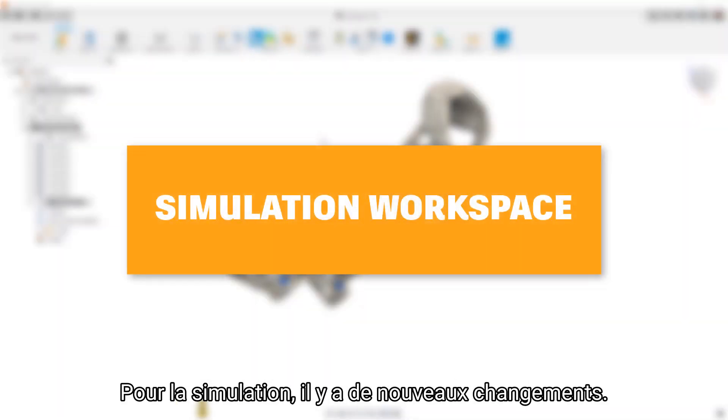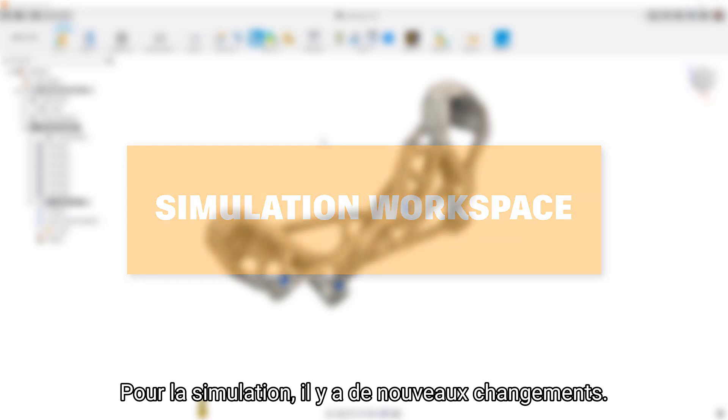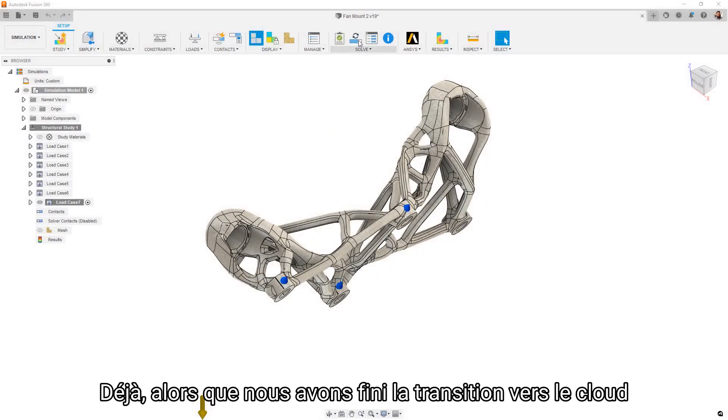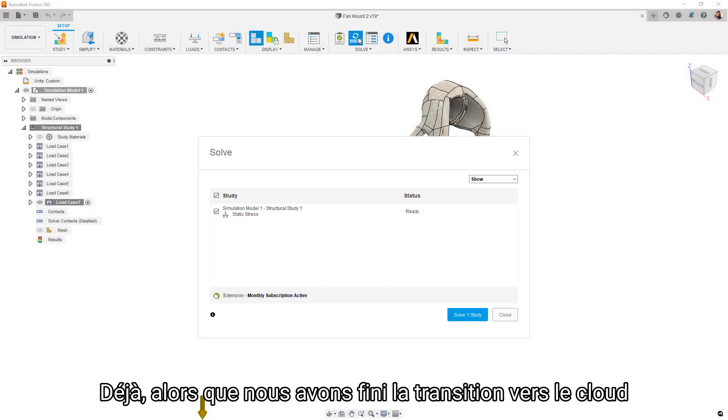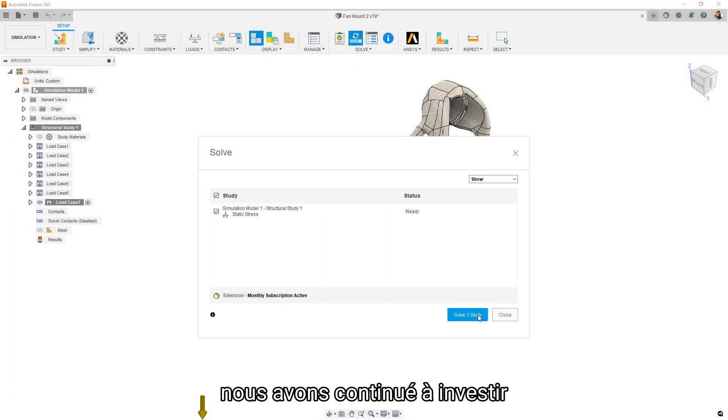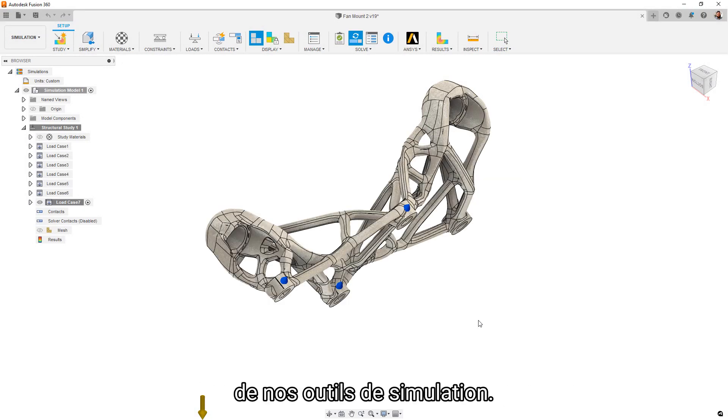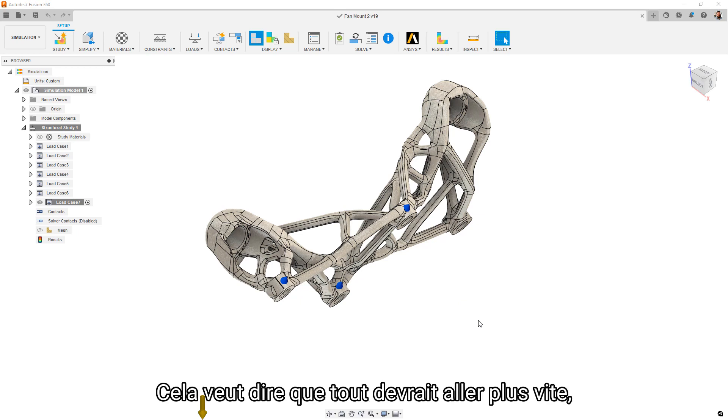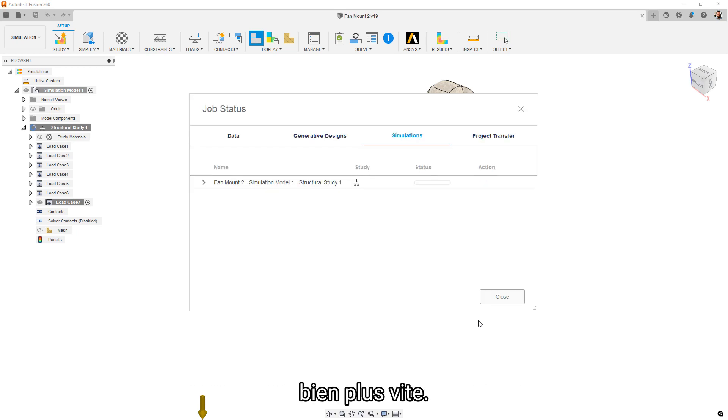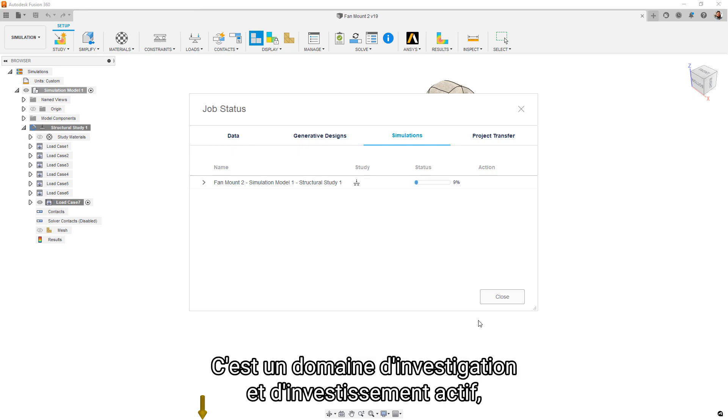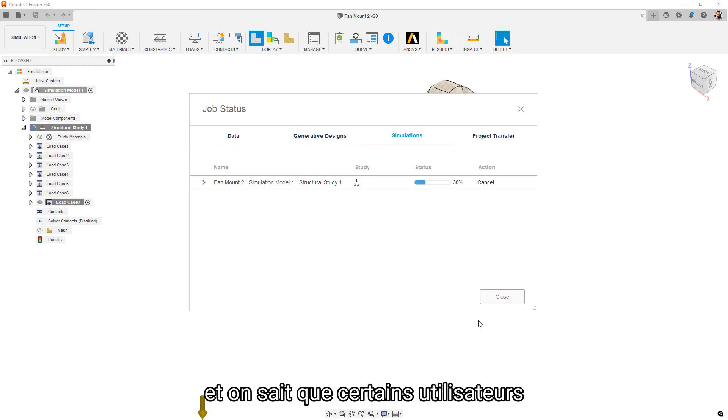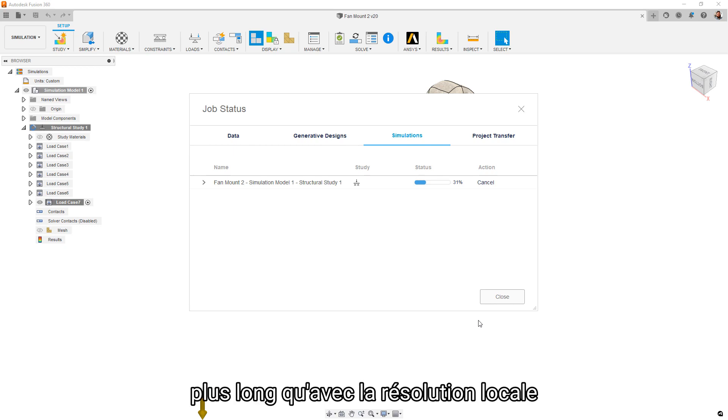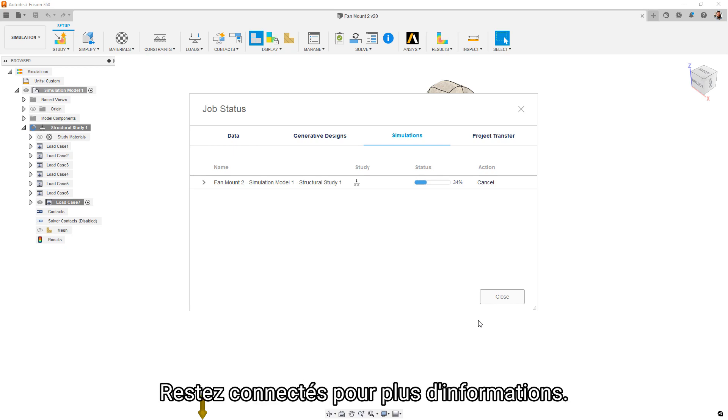For simulation, we have a few new changes to talk about. First off, as we completed the transition to the cloud solvers only, we have continued to invest in speeding up the pipeline infrastructure of our simulation tools. This means that round-trip solve times should be shorter, significantly so. This is an area of active investigation and investment, as we know that some users may still be experiencing longer solve times than they did when they were solving locally. Stay tuned for continuous improvement here.